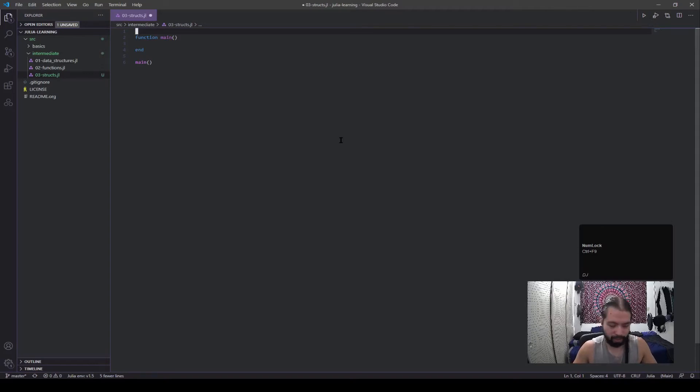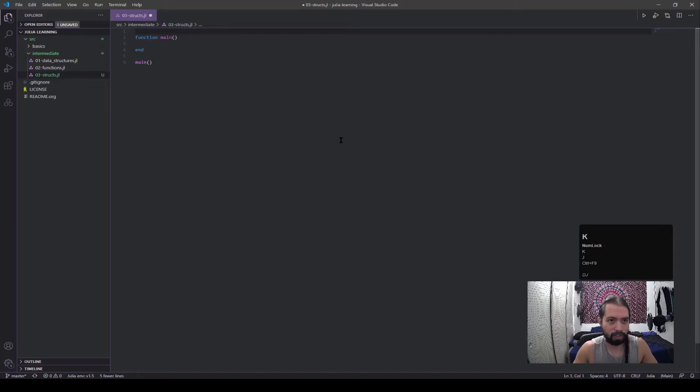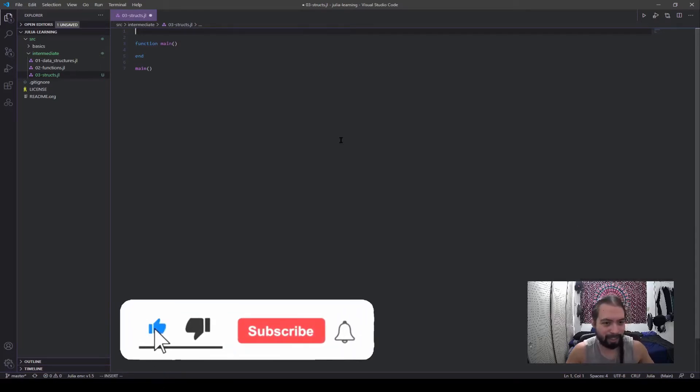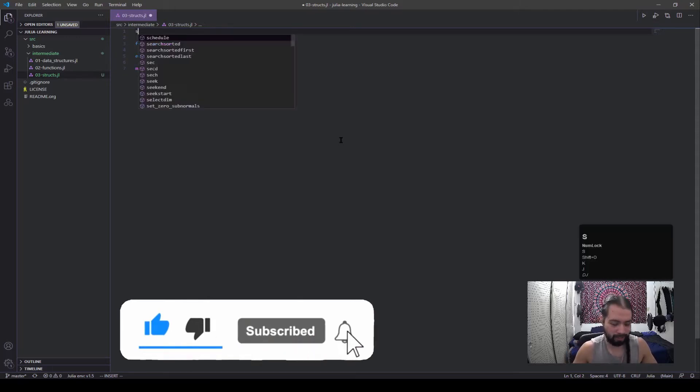All right, what's up guys. So today we are talking about structs. You can see here I already have some code set up, really basic code, and I'm going to make a struct and then we're going to talk about what it is and what it does.